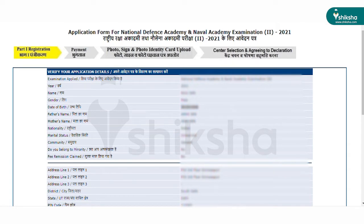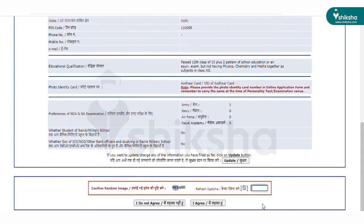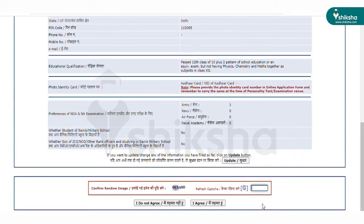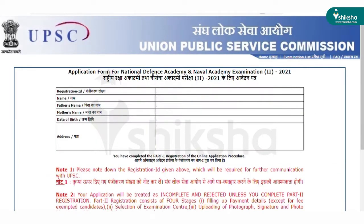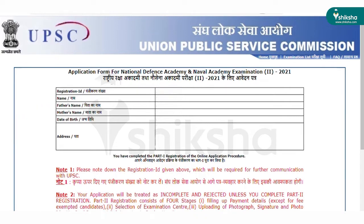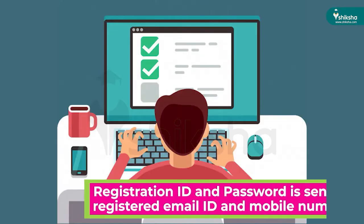After verifying the details, candidates have to agree to the terms and conditions by clicking the required checkbox. After agreeing to the terms and conditions, the system will display the registration ID. The page will also show other details such as name, father's name, date of birth, and email ID. With this, the Part 1 registration is complete.